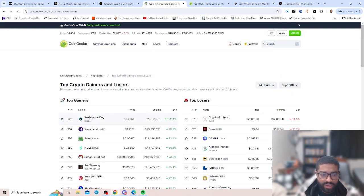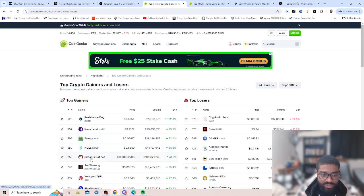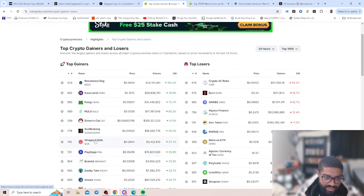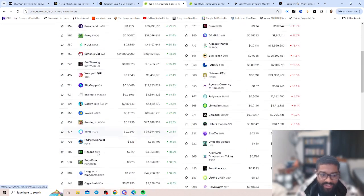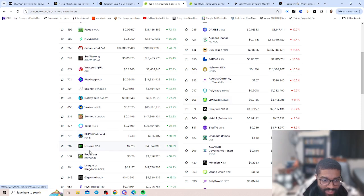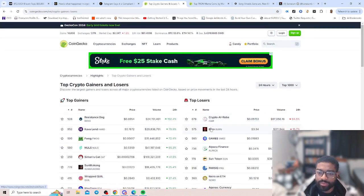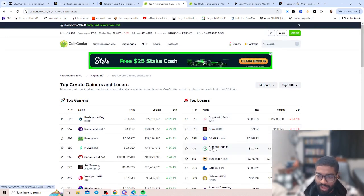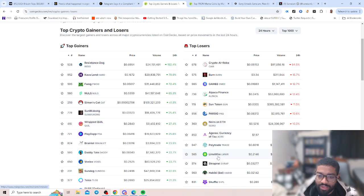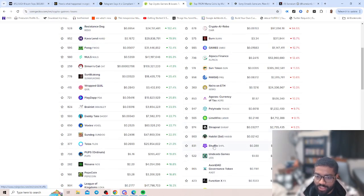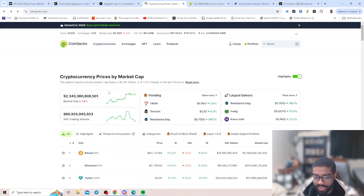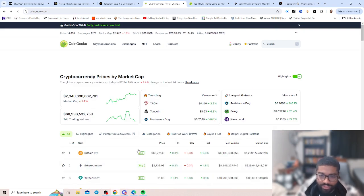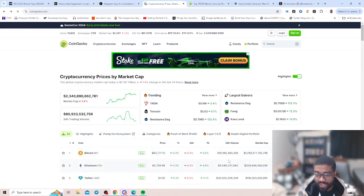Going over to our largest gainers, we have Resistance Dog, Capitaland, Frog, Nul, Simon's Cat, Brainlet, Daddy Tate, Sundog, just some of these random ones, Pups, NASA, Pepe Coin. Let's look over top losers. We have Crypto AI, Roboness, Burn Game, Outfit Finance, Sun Token, we have Nero on EV, you have Linewire, probably Trade Shrapnel, ABBI, Shuffle, Undeads Game. So those are losers for the day.